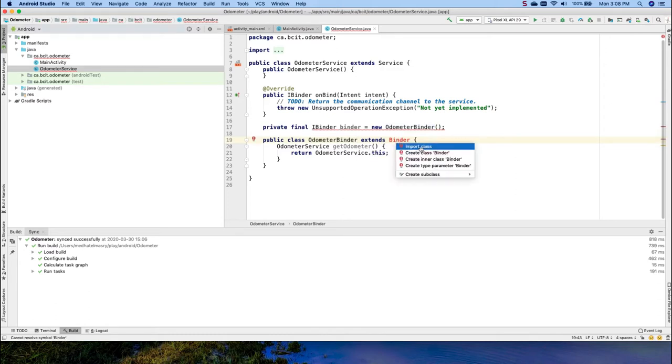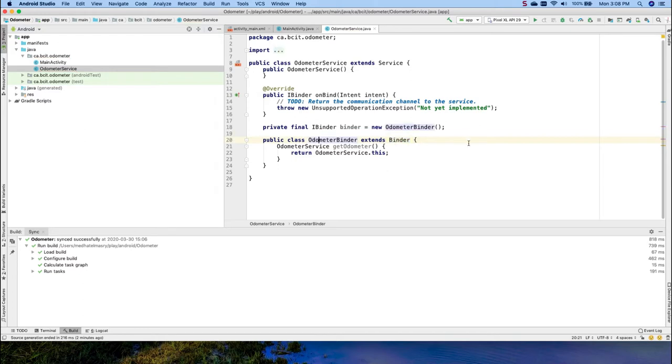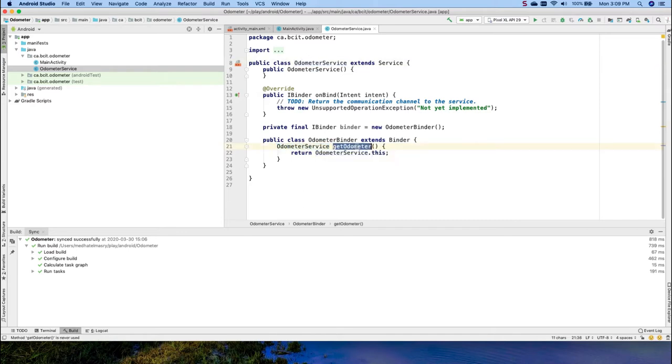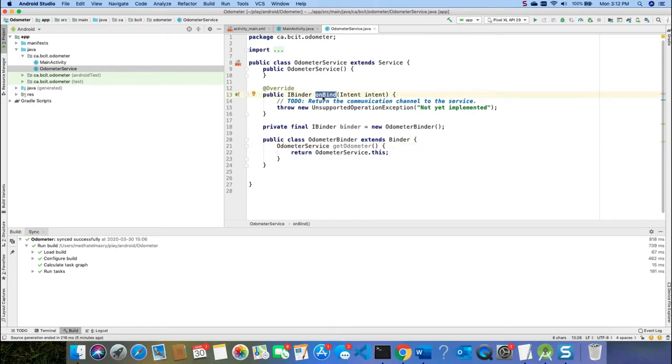Let me resolve these classes. This class extends binder and then it returns an odometer service object. It's got a method called GetOdometer which returns an odometer service object.